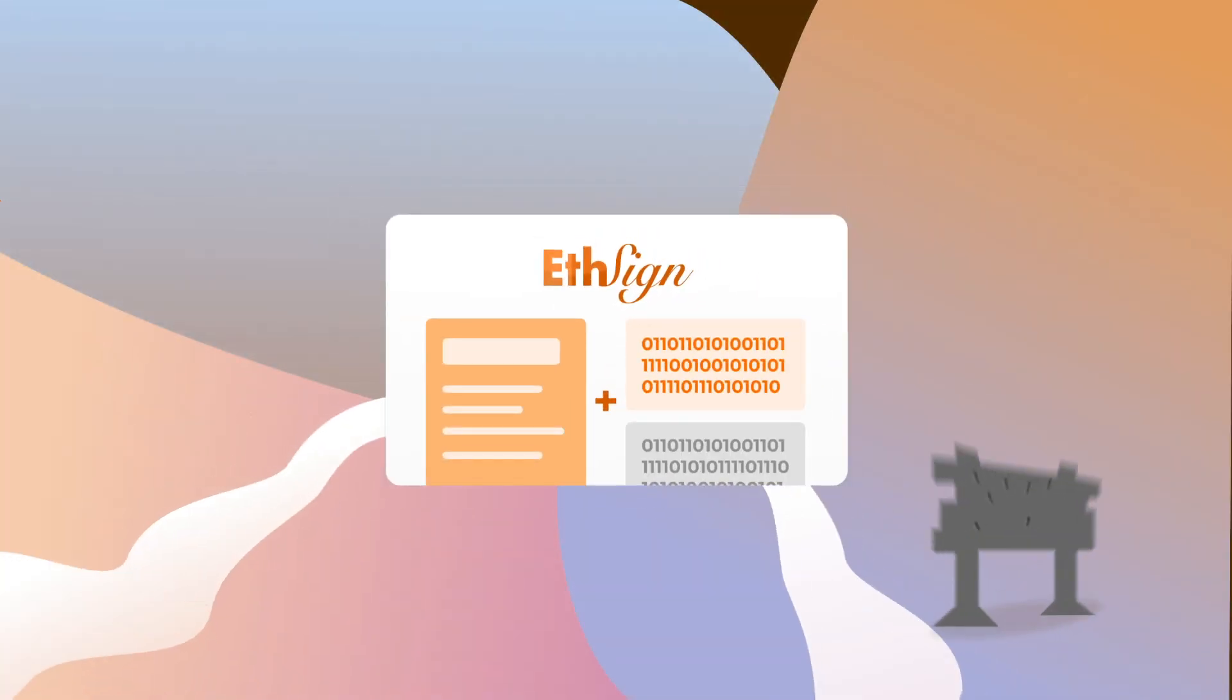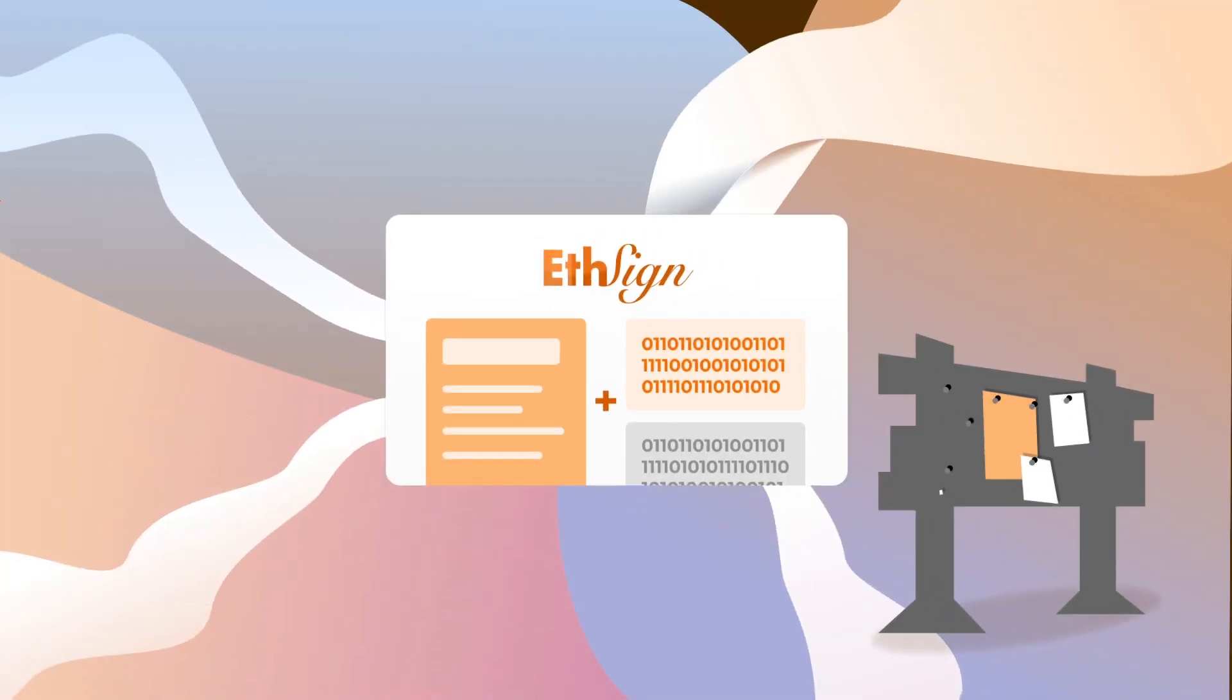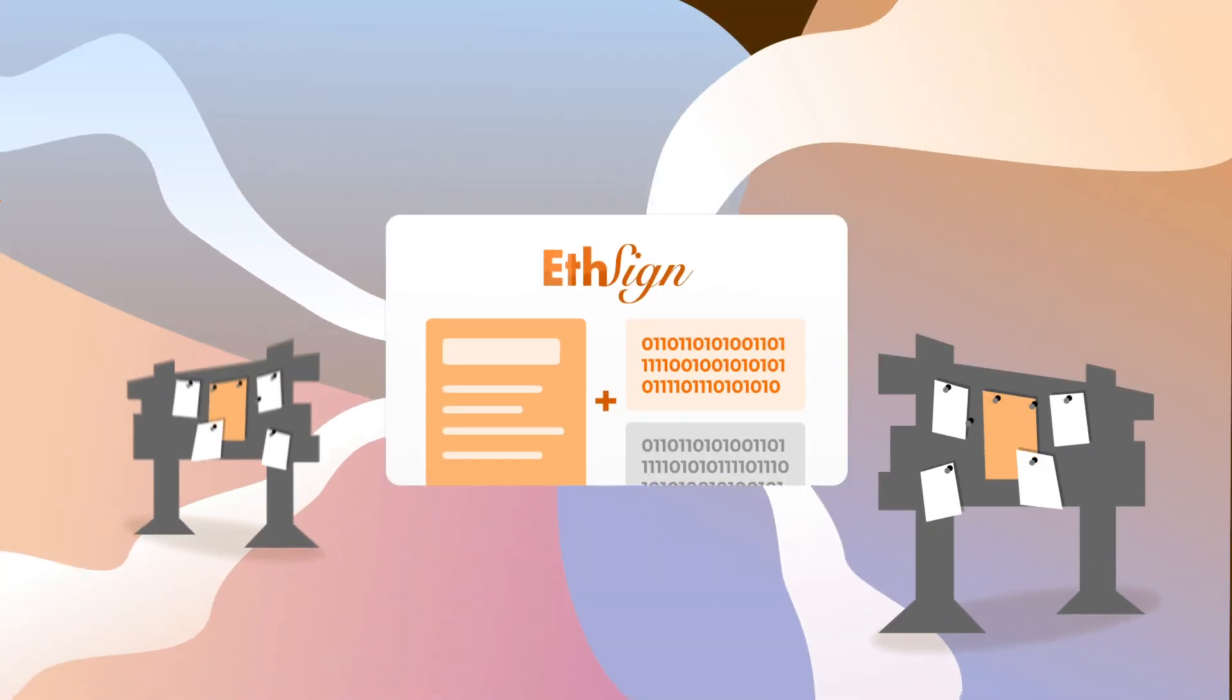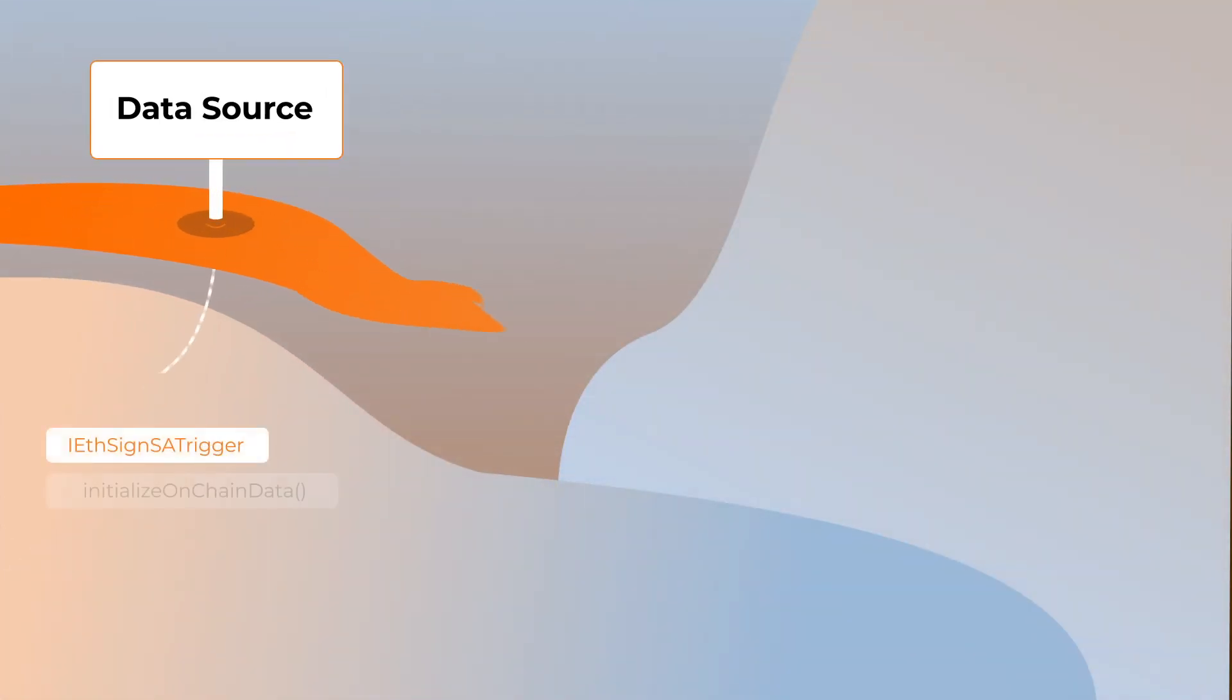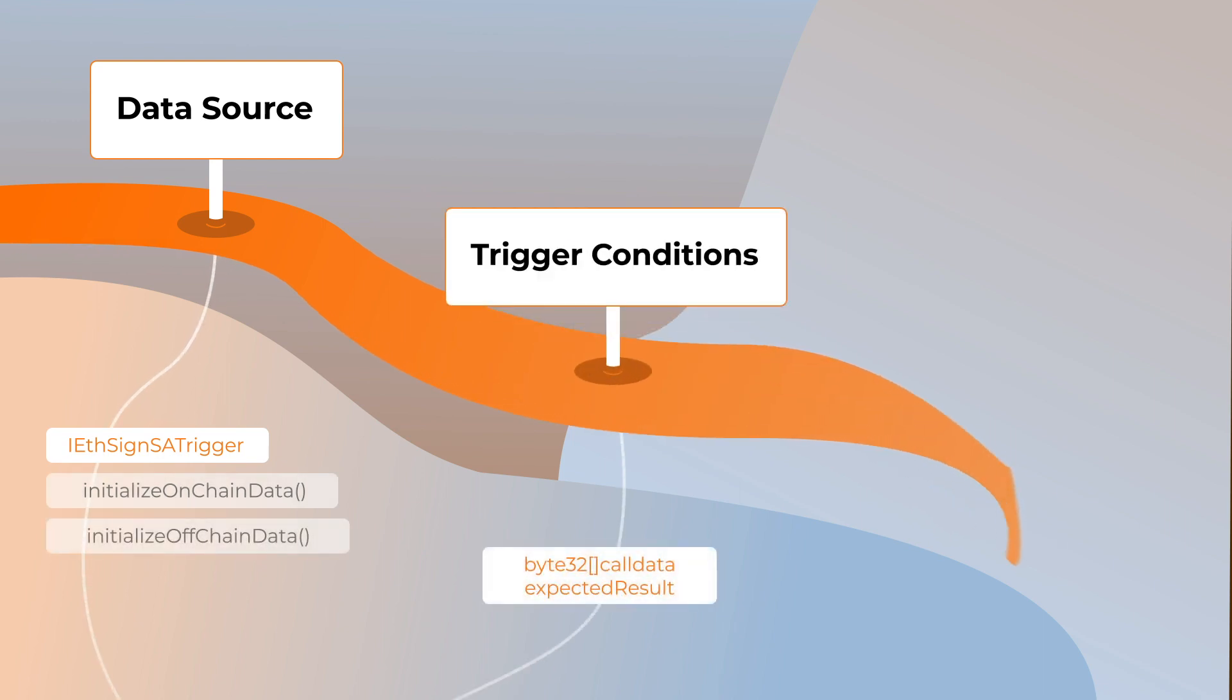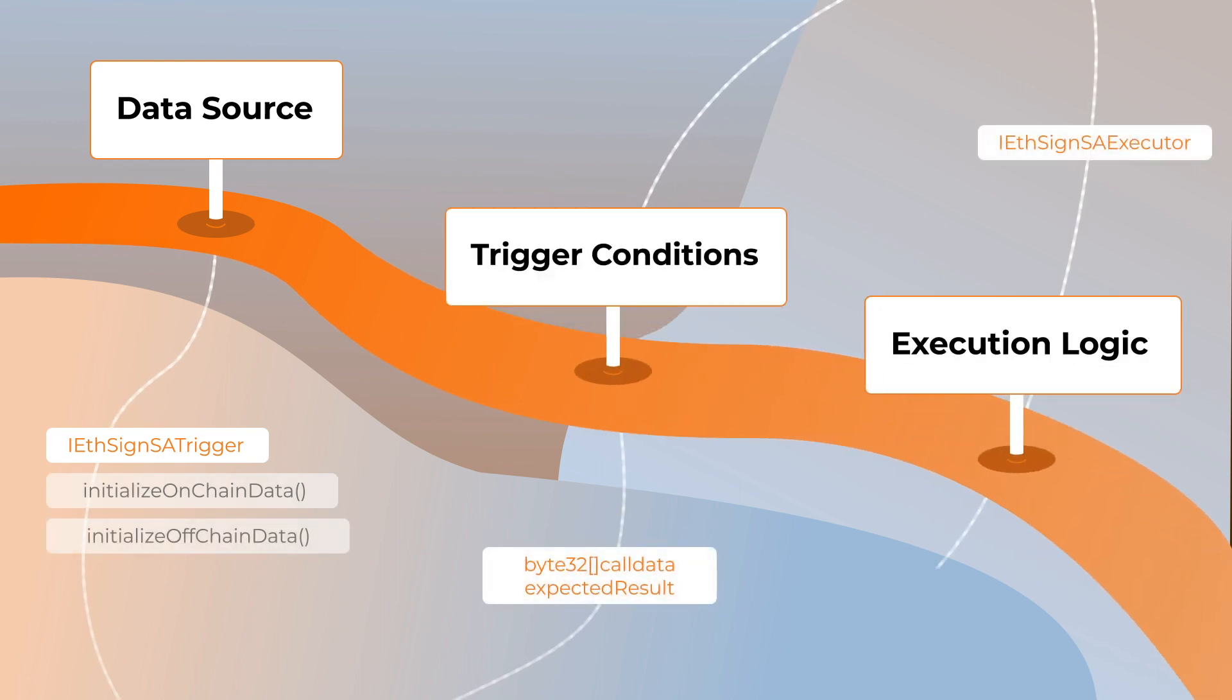You can use eSign to create decentralized bounty boards and execute investment agreements for DAOs and VCs. All you have to do is set up your data source, define trigger conditions, and run the predefined execution logic.